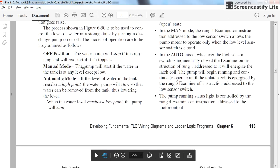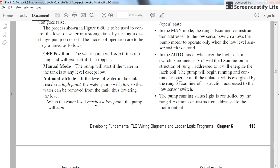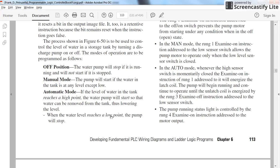Here is the explanation for the process. With the on/off switch in the off position, the pump will not be turned on. In manual mode, the pump will start if the water in the tank is at any level except low — so if the water level is above the low limit, the pump will be turned on. In automatic mode, if the water level reaches the high point, the pump will start to remove water from the tank. When the water level reaches the low point, the pump will stop.